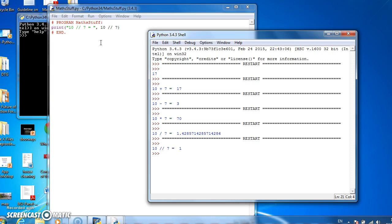It goes into 10 once, and some remainder. The remainder is 3 in this case.